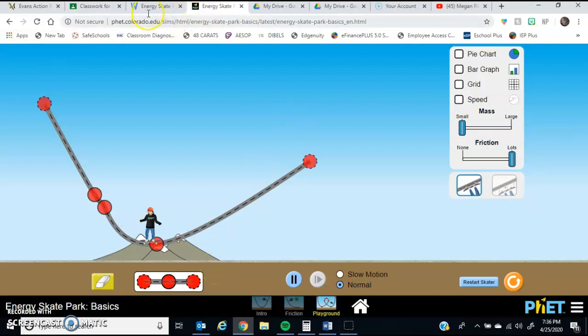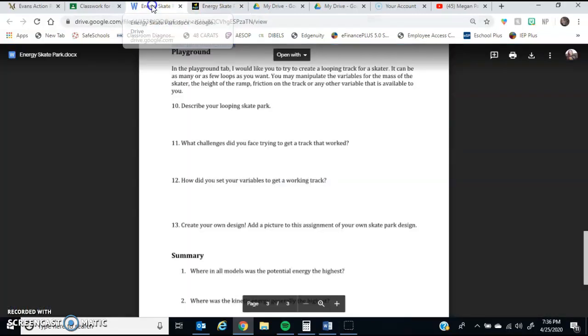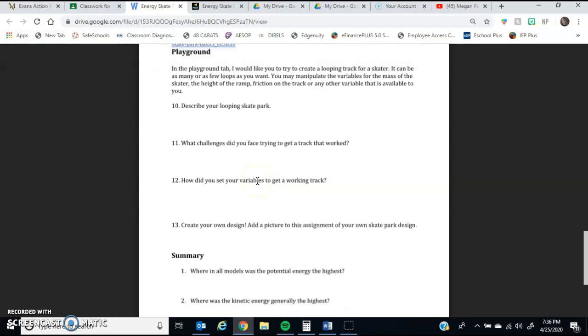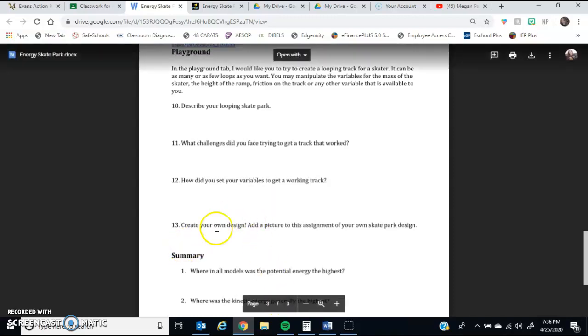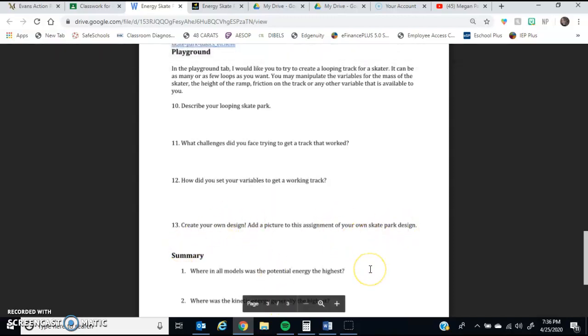Take your time. I want you to discuss what challenges you had, what your looping track looked like, and what variables you used to get a working track. After that, you can create your own design. And if you end up making your own design, I would really like to see pictures. So all you need to do is attach it to the assignment.